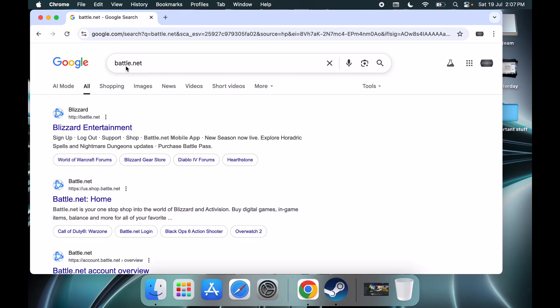In Google search, you can type in Battle.net and go to the official Battle.net website.